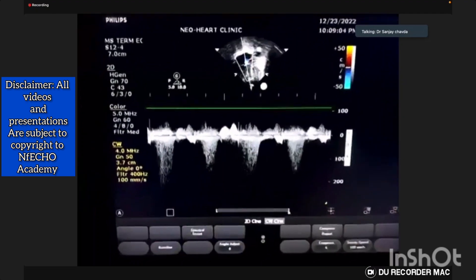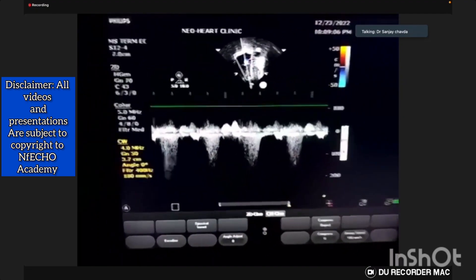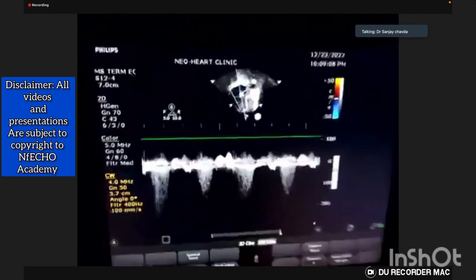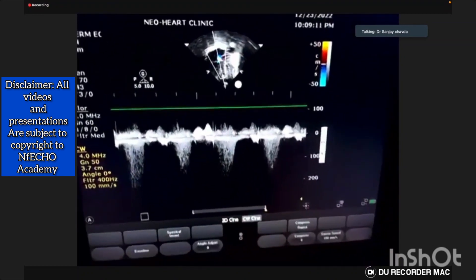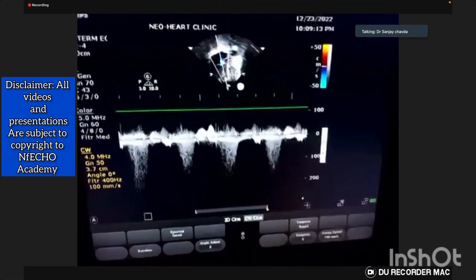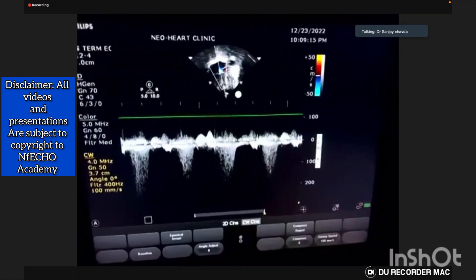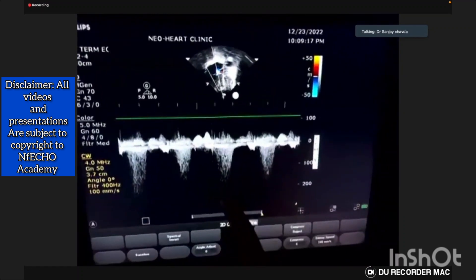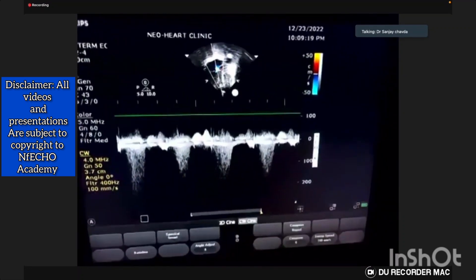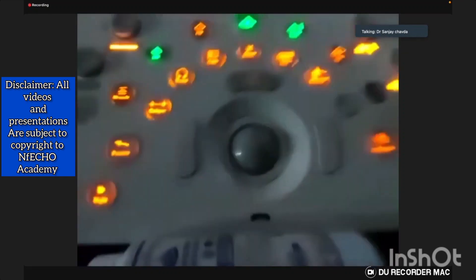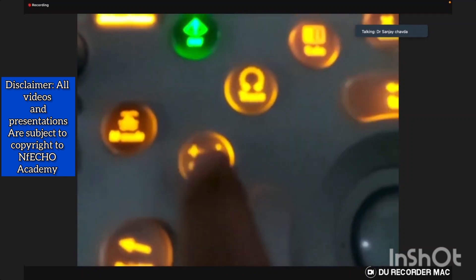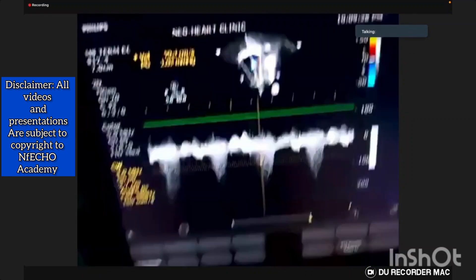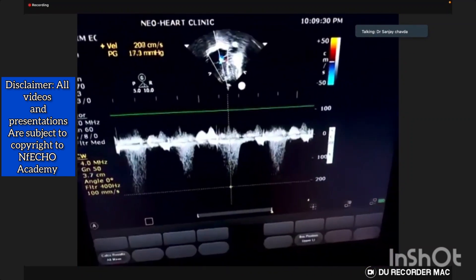We press the caliper button and look for the maximum velocity among all the traces. We press the caliper button to calculate the pressure gradient, and to that pressure gradient we add 6 to 10 mmHg. After pressing the caliper button, we are able to calculate the maximum velocity and therefore the estimated right ventricular pressure.